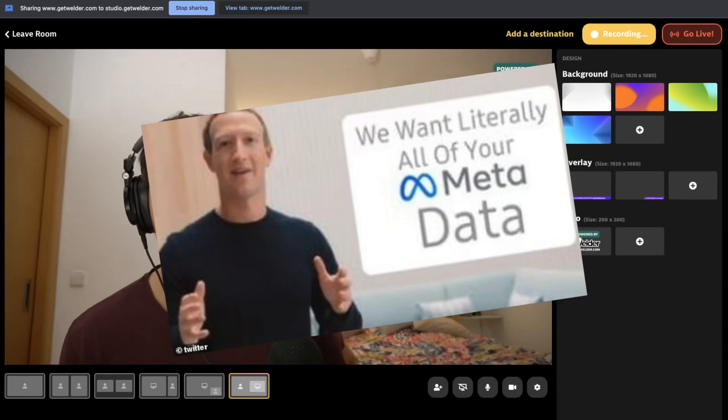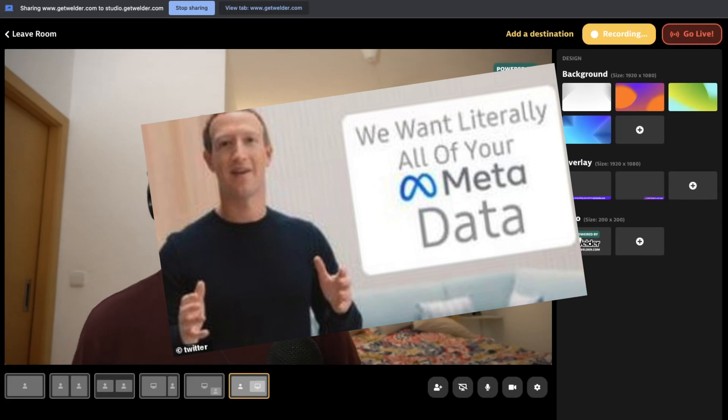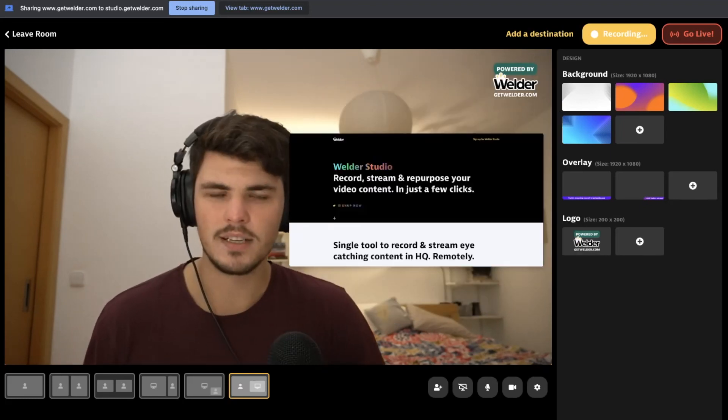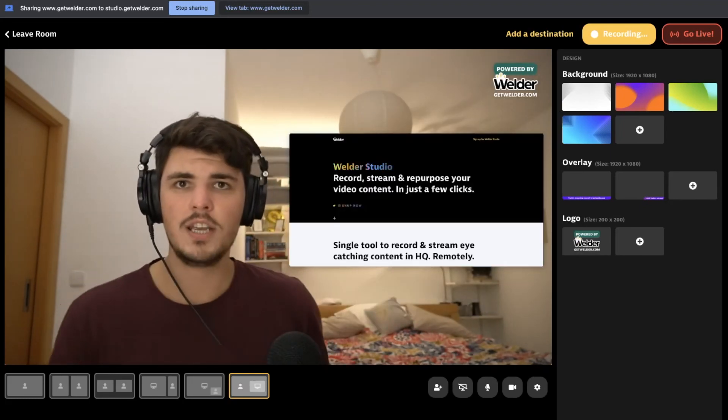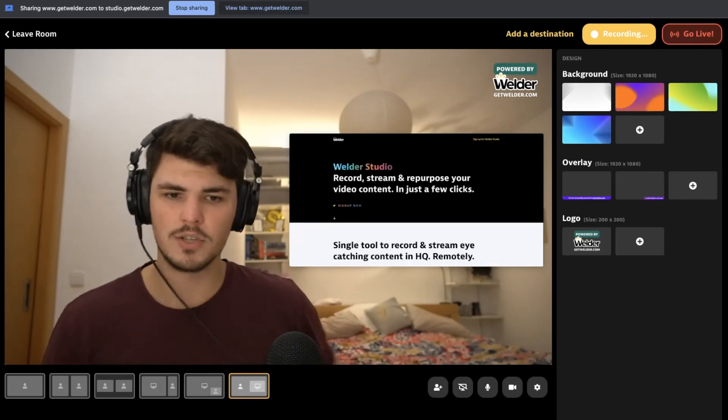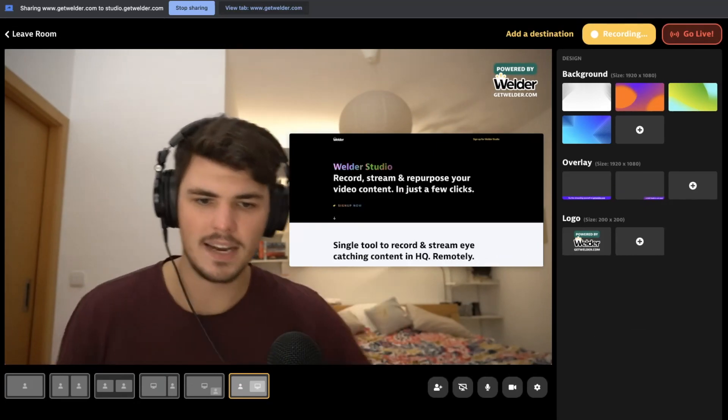This is my favorite, actually. This one is epic because you can present like Mark Zuckerberg presented his Meta rebrand. You can have your presentation here, you can go through the slides and you can talk about it, which is epic again.